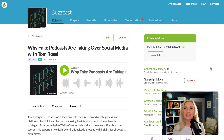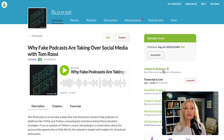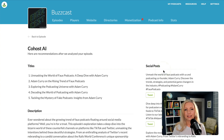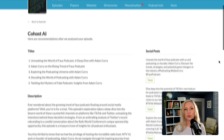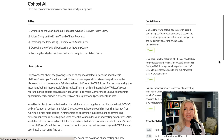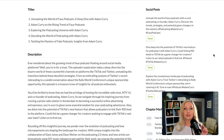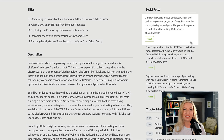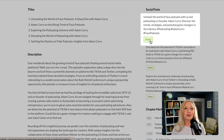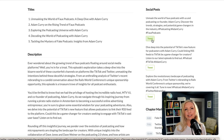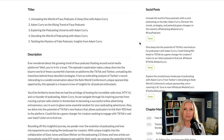So let's take a look at what's new. When you click the Cohost AI summary, there are now three AI-generated social posts to promote your new episode. You can tweet that from here or copy and paste it into your preferred social media platform.